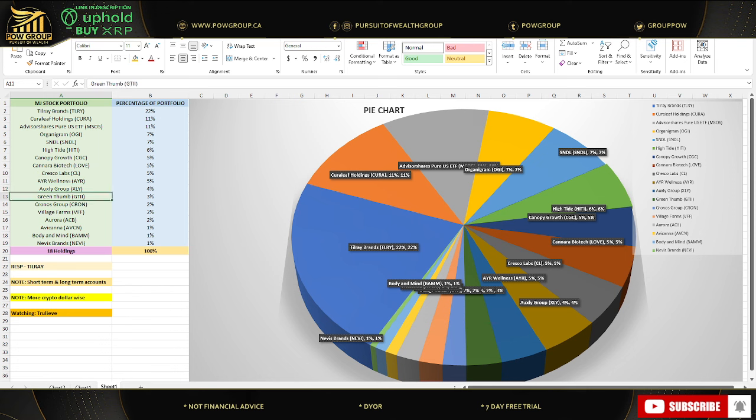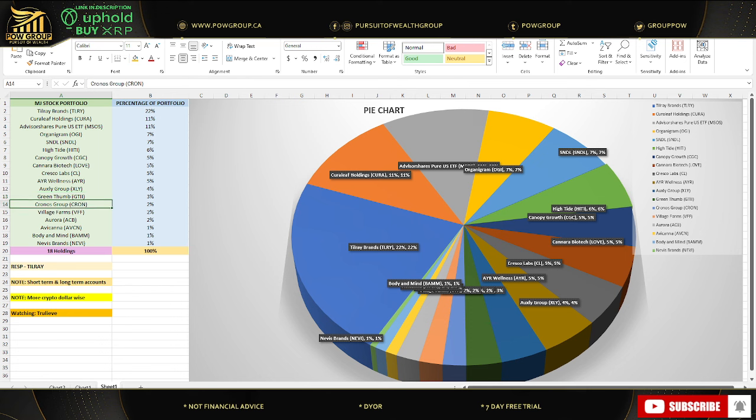I think that company could be a serious turnaround story and could offer unlimited, the sky's the limit really in terms of the upside potential on this one, if it doesn't get acquired or if it's here when everything's all said and done. I think that company could be a massive turnaround and success story. Followed by that is Green Thumb, GTII. That accounts for 3% of my portfolio, followed by Cronos, Village Farms, and Aurora. Those are all 2%.